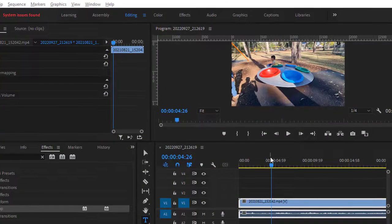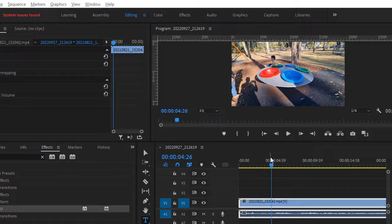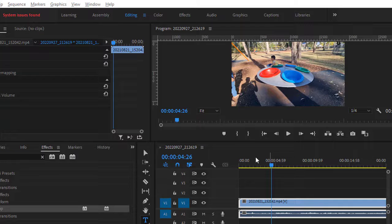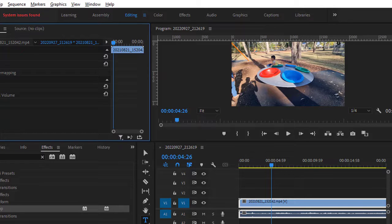This video explains how you can get the Essential Graphics panel in Adobe Premiere Pro or any other panel for that matter. As you can see right now, I can't see the Essential Graphics panel.